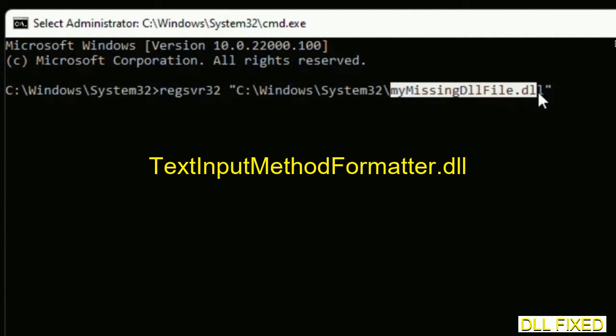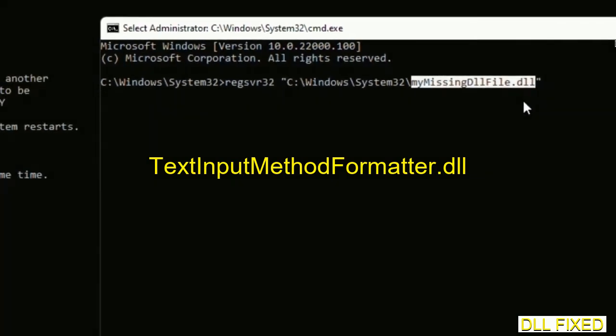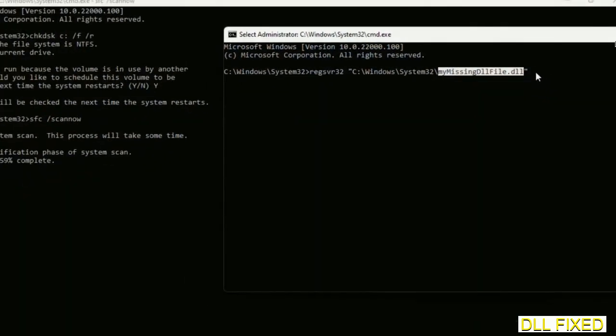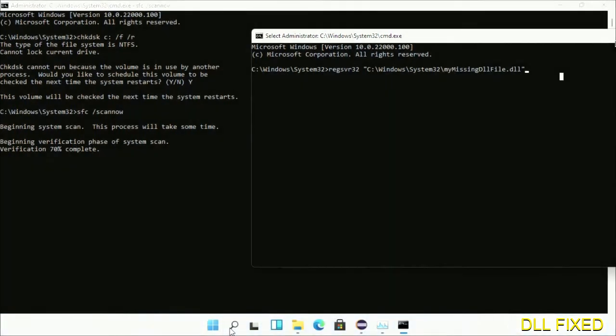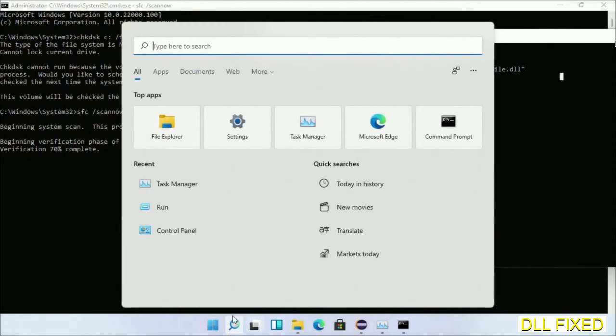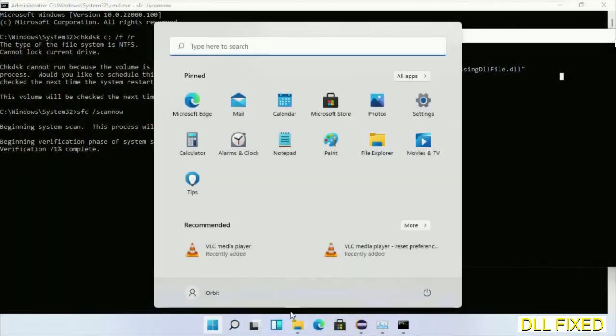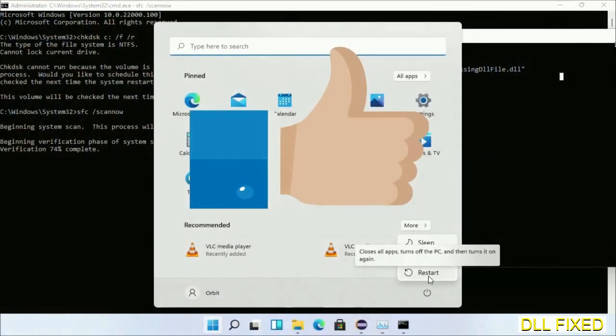Now after the verification completes and everything is done, click start menu and restart it. Before you restart, just hit like on the video.